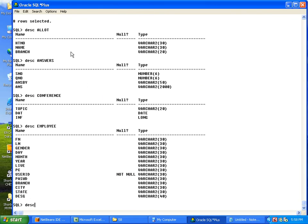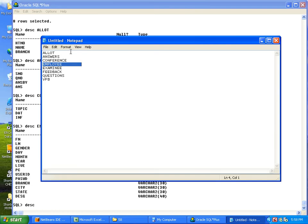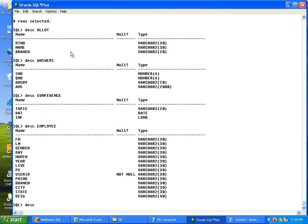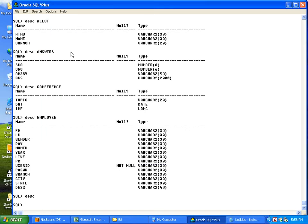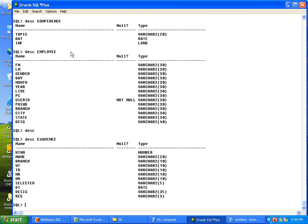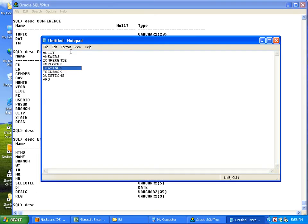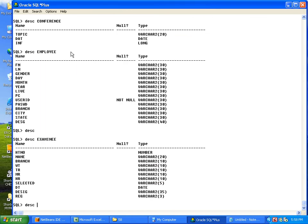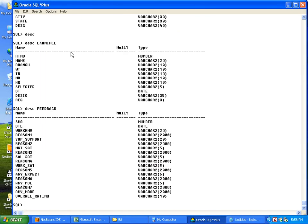Then DESC next table. After employee, the table is examiner. Copy paste. Next DESC, after examiner table is feedback. So DESC feedback.